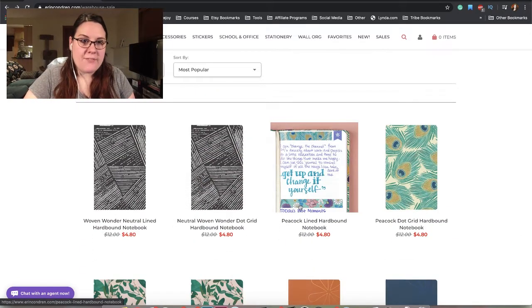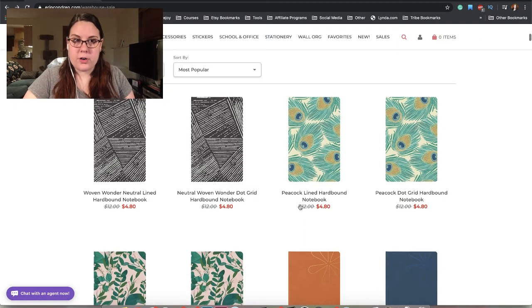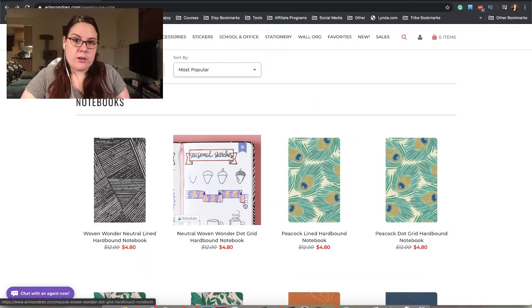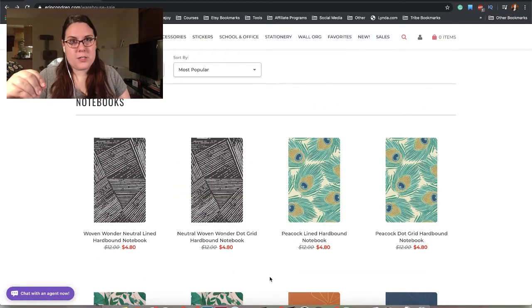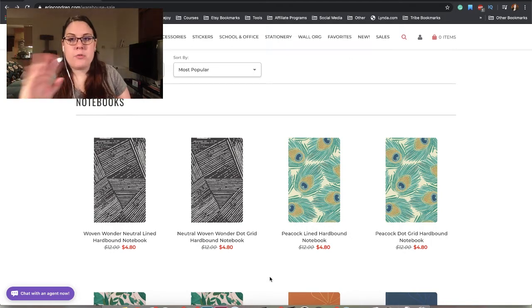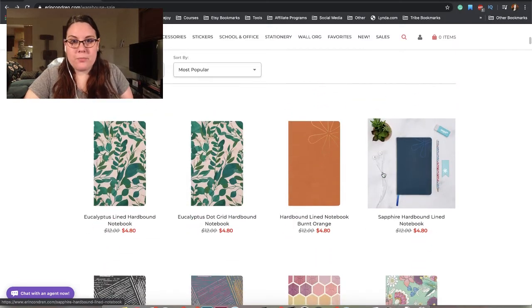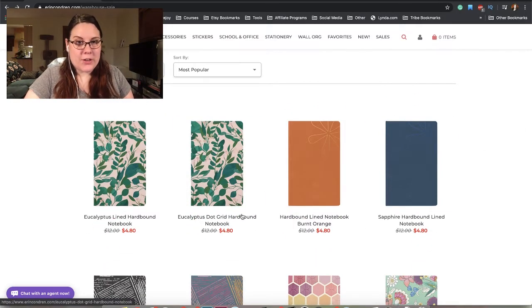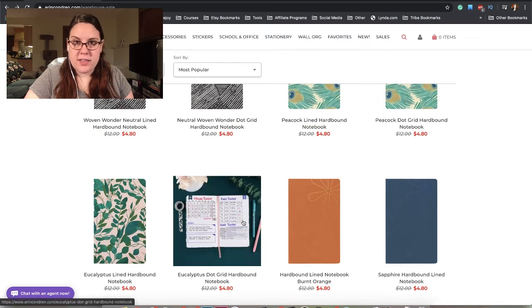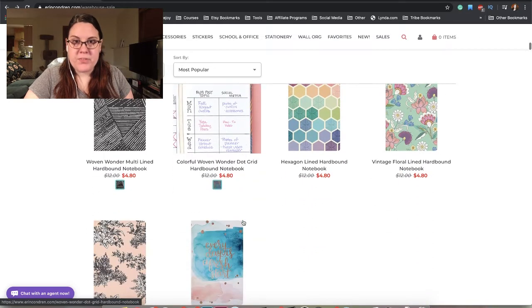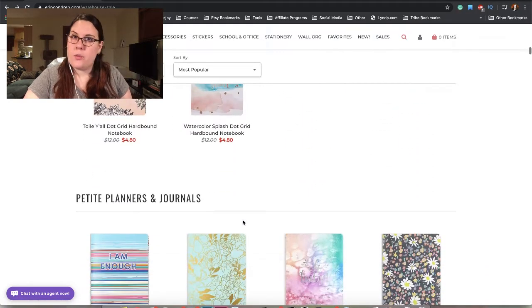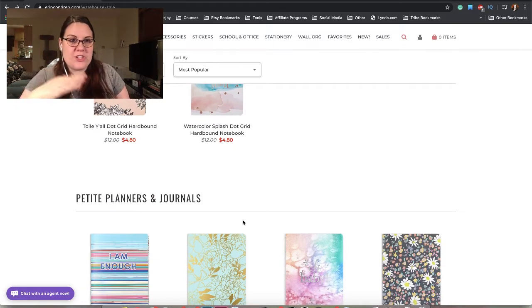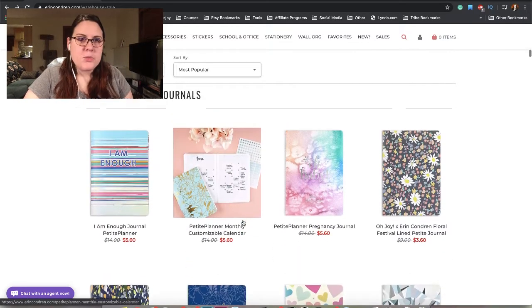We have notebooks. If you were in the market for a notebook, $4.80 is excellent. When Erin Condren does the refresh, occasionally they'll come out with different notebook designs, but more often than not they come out with new covers. As long as you don't mind these covers, this is a really budget way to get a notebook. It looks like all the hardbound notebooks are on sale.